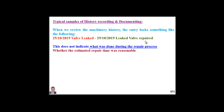It doesn't indicate whether our estimation was reasonable or matched the actual — either estimation of time, cost, or resources. It doesn't indicate whether procedures were required, whether isolation was required, or whether external resources or additional craft or skills were required.